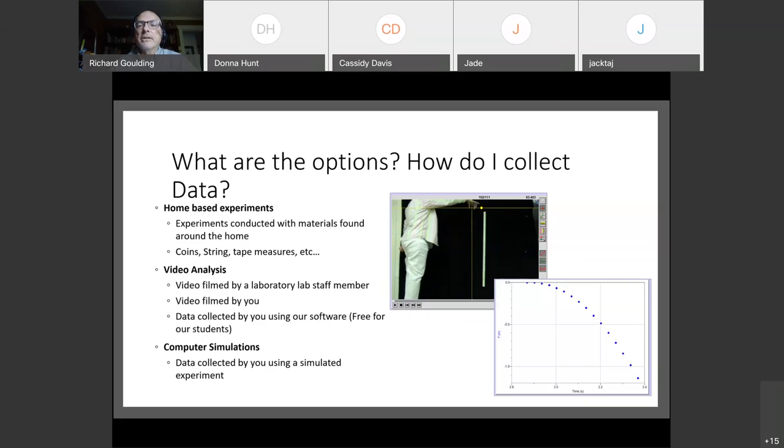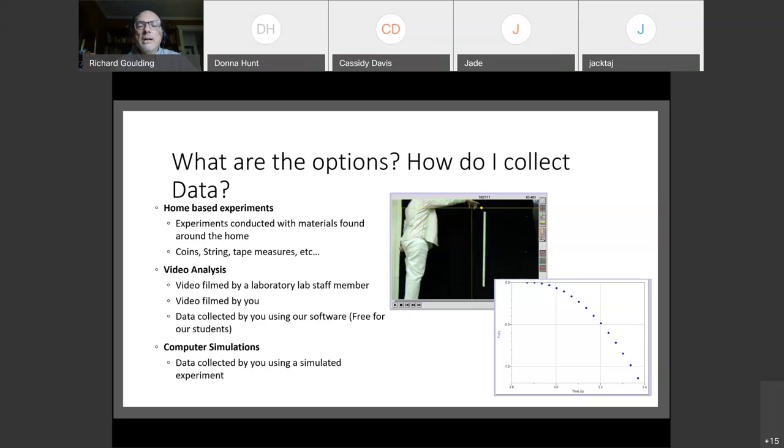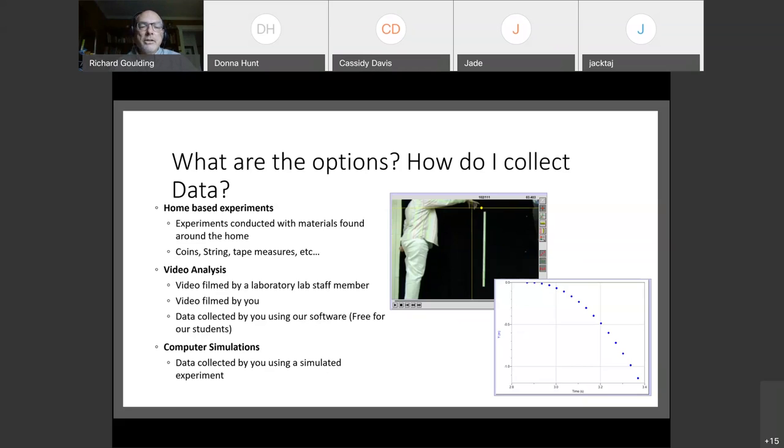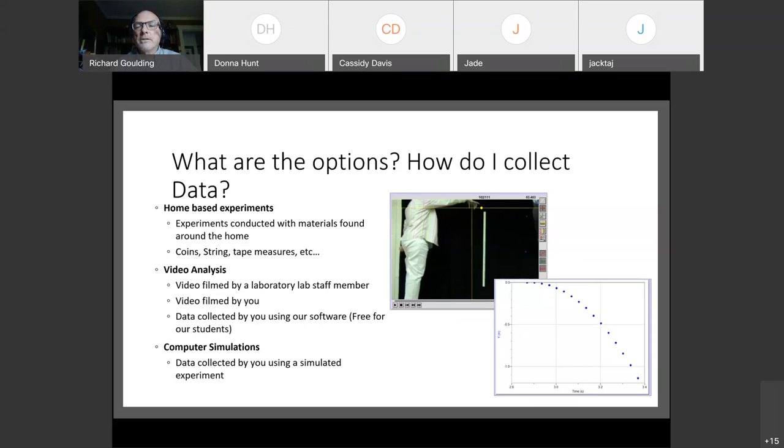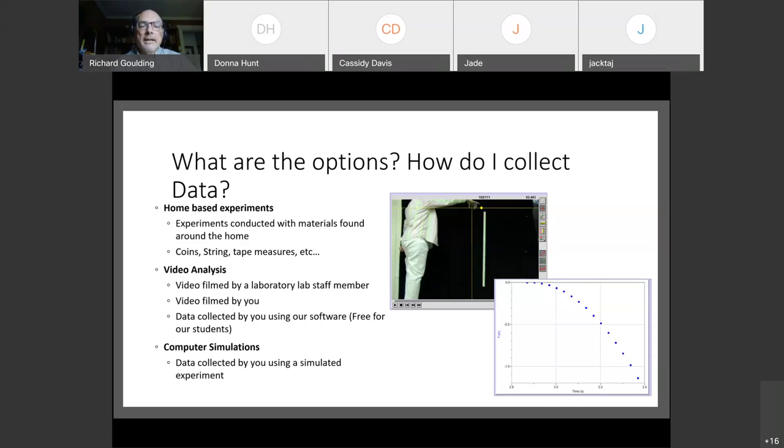In the picture here, you can see they're dropping a ball and taking a video. So another way of doing it is to use some video analysis. So you would use your phone or most likely you would be given a video that we would film in our lab and then you would analyze that video with software that's free for our students. So one of two options: either you would make a simple video of dropping something or a coin sliding along a table and analyze it using some free software.